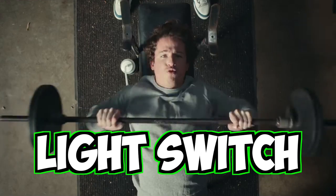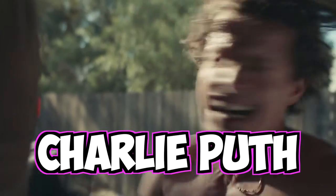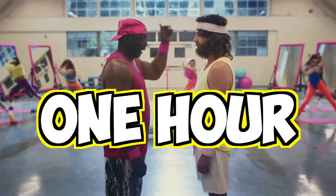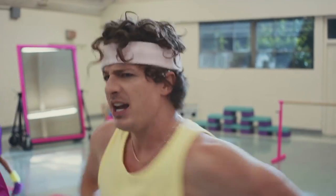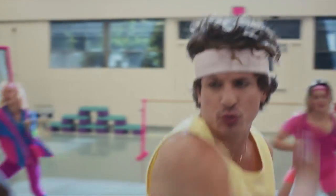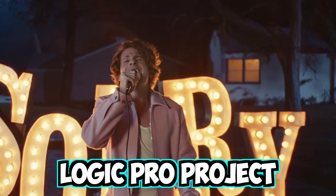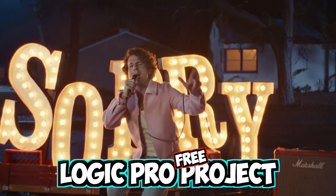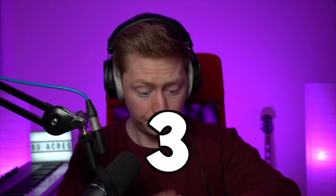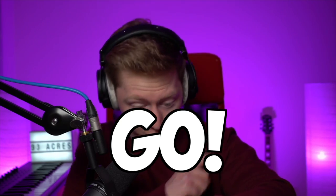Today we're going to remake Light Switch by Charlie Puth in one hour! And at the end, you can download the final Logic Pro project for free down below. Stopwatch, 3 to 1, GO!